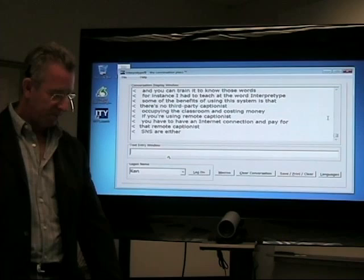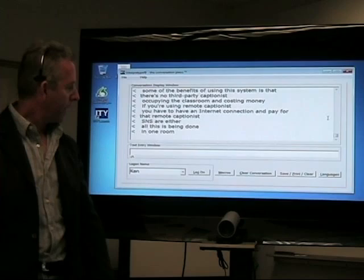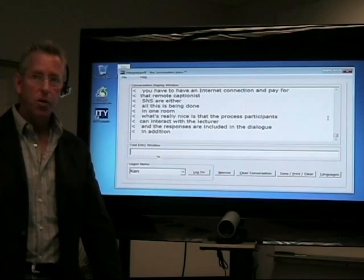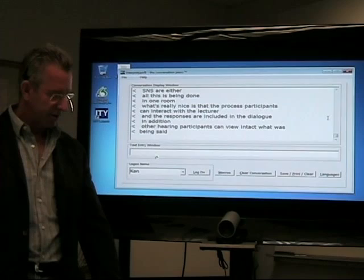What's really nice is that the participants can interact with the lecturer and their responses are included in the dialogue. In addition, other hearing participants can view in text what was being said, and if they weren't paying attention for a moment, they can go back to the screen and see everything the teacher has said.